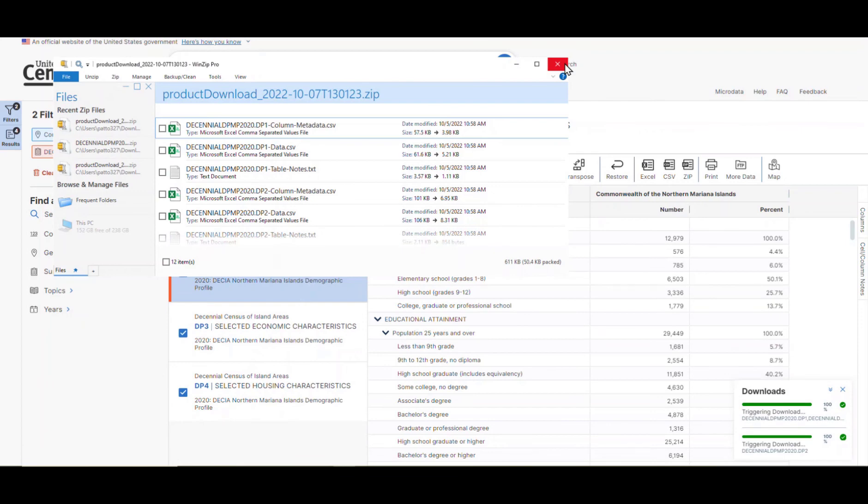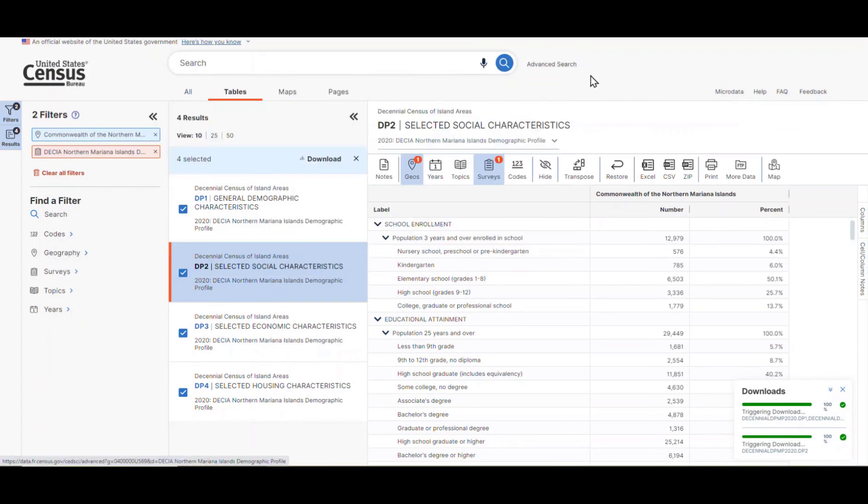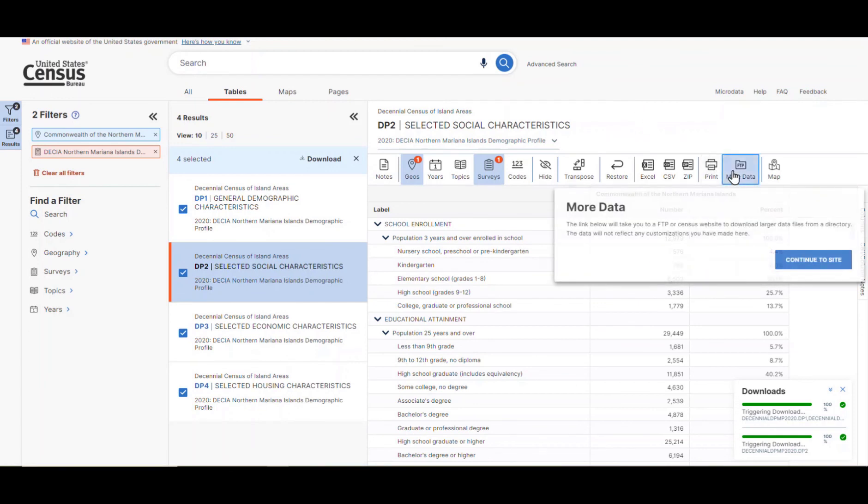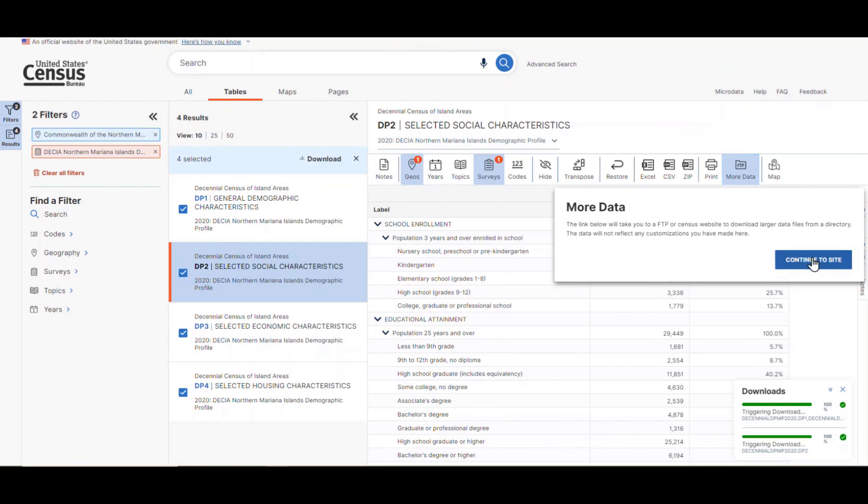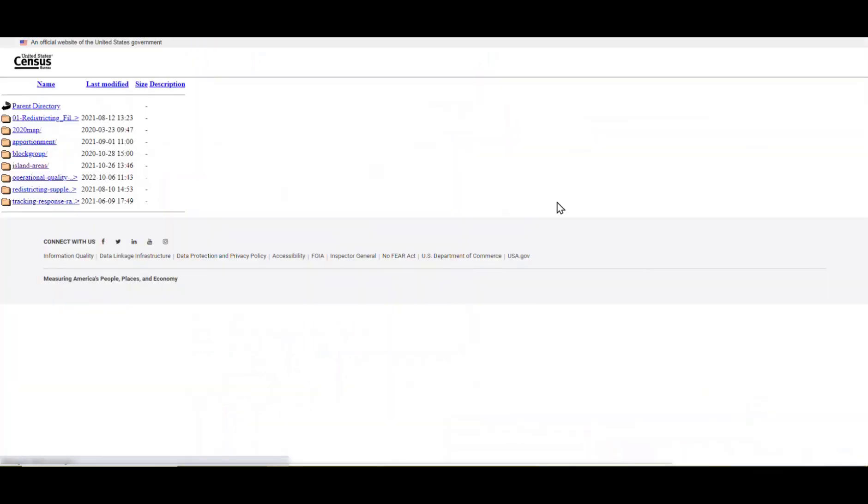Let's go ahead and close this out and take a look at how you can access this data through the FTP site. Go back to the table and click on the More Data button found in the ribbon. A box will appear that lets you know that you are being directed to an FTP or census website to download larger data files. Click on the Continue to Site button. The FTP site appears where the larger island area ASCII files are available.